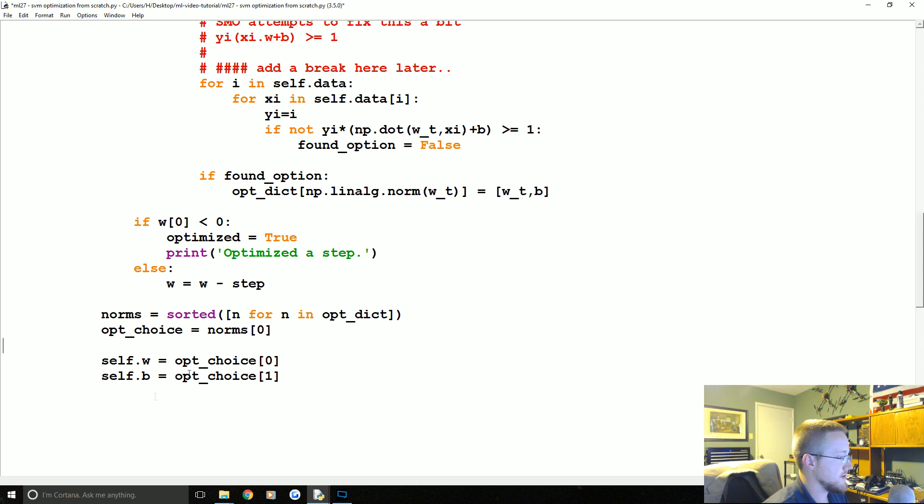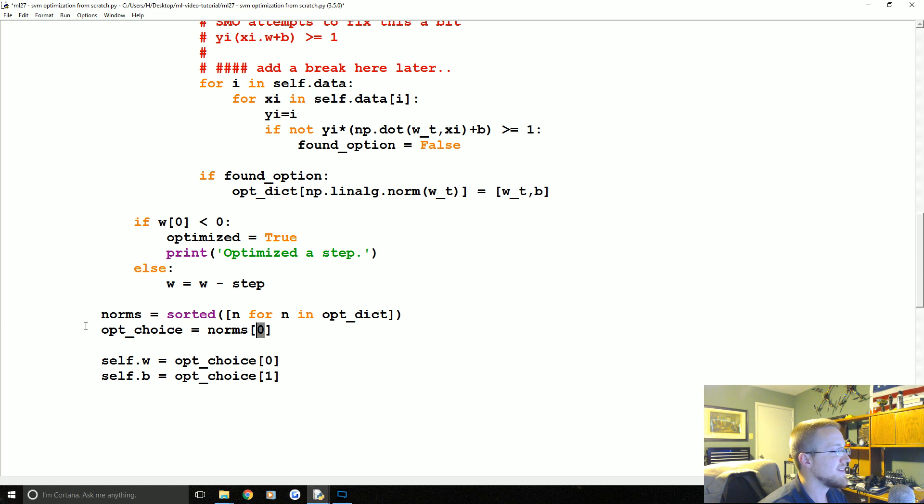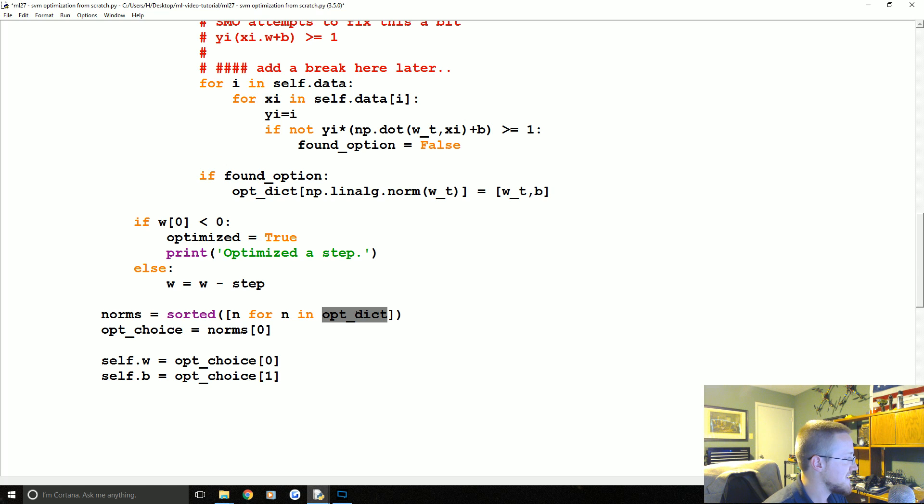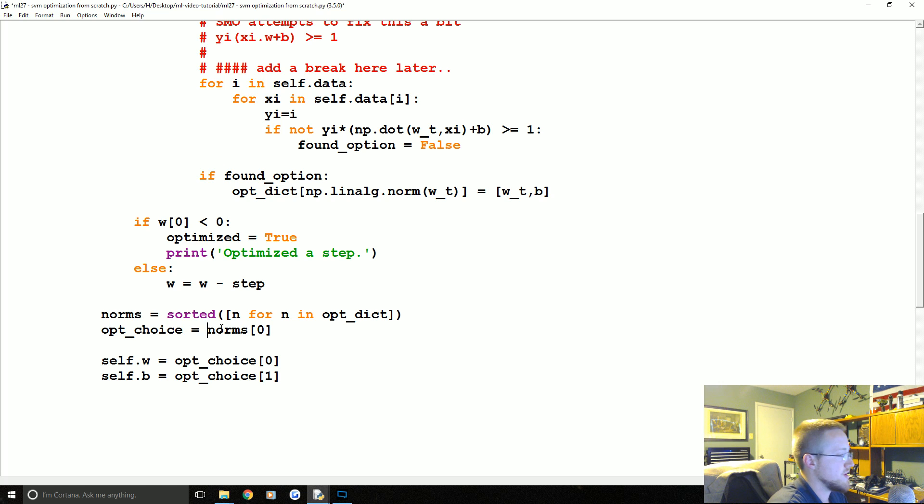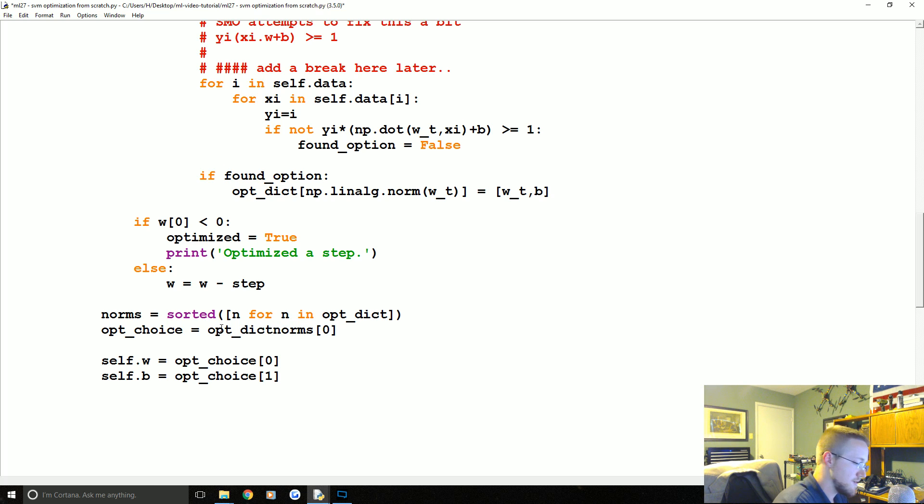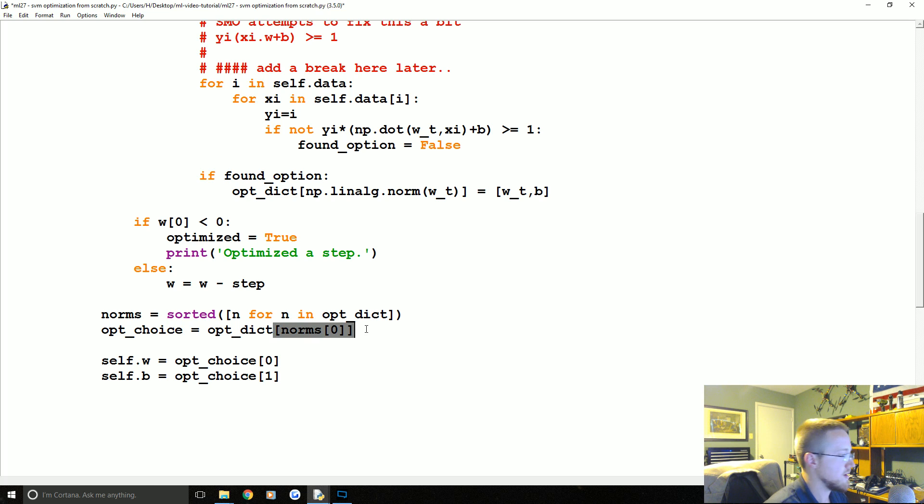Yeah, we, I thought something was weird. Yeah, so opt_dict, and then we need to do norms[0]. So this opt_choice is opt_dict[norms[0]]. There we go. Okay, so the logic here just so I didn't lose anybody. These are just the norms or the magnitudes or whatever. We take sorted and that's just a sorted list of all the magnitudes.